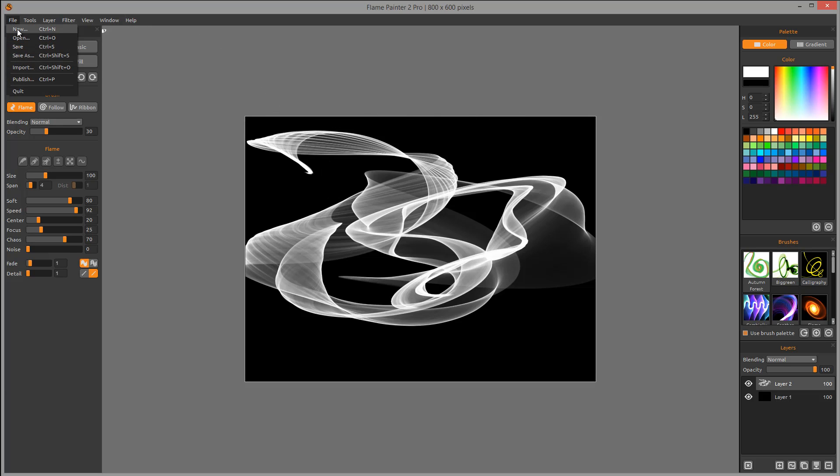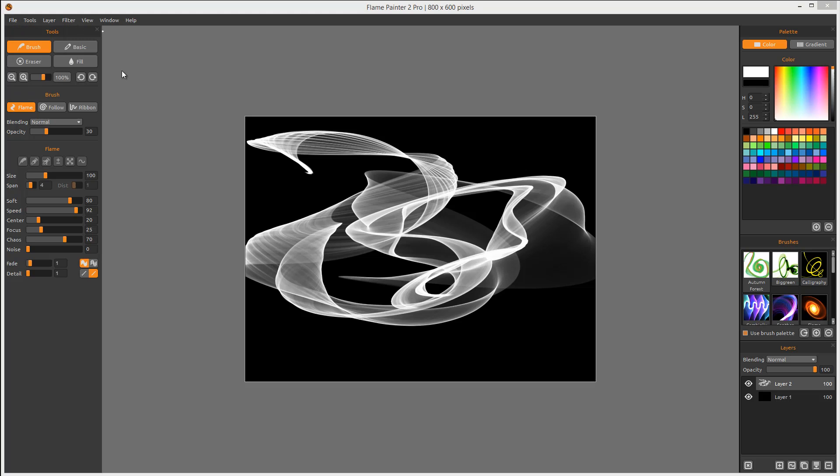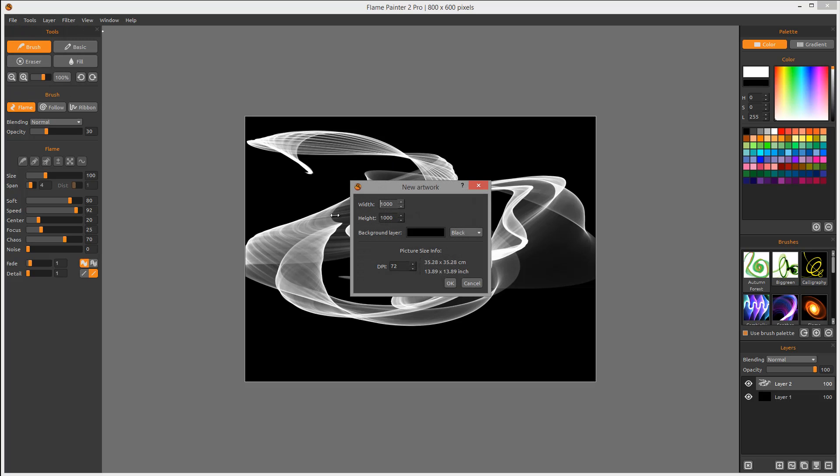can create a new file by clicking File > New, where you can specify a size, background layer if you have it, and DPI. If you're using the demo version, which is free, some of